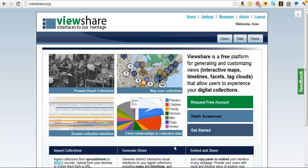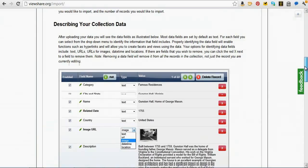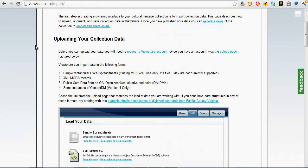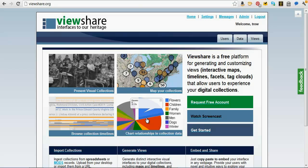I should also mention that we have some rather nice documentation. Once you've gone through this and feel like you've gotten lost or don't remember exactly how to do a step, if you click on any of these boxes at the bottom, like Import Collections, there's some really nice very step-by-step directions for how to work through each of these phases. There's the same thing for generating views, et cetera.